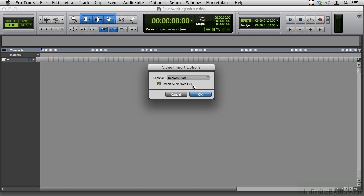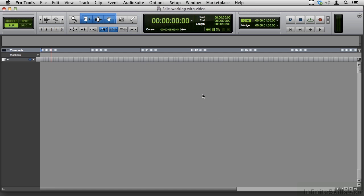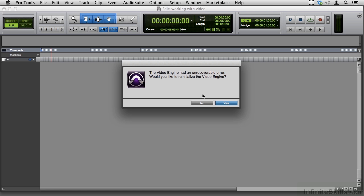There's also 'Import audio from file,' which is fairly obvious — it will grab any audio from the movie and bring it in during this process. I'll say OK.